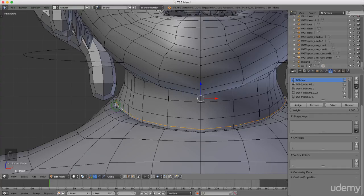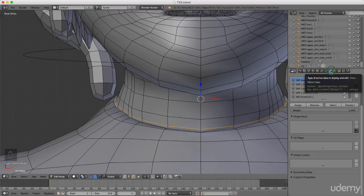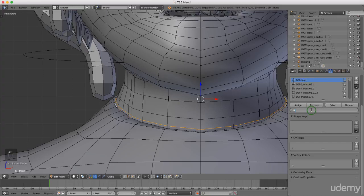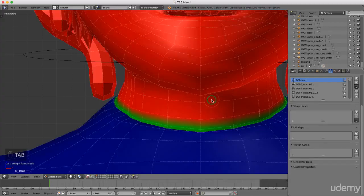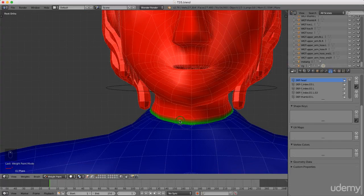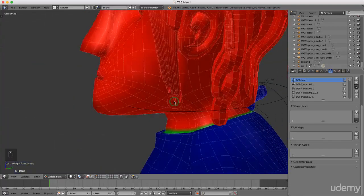Under the object data button with Head selected, come down to Weight and type in 0.5, then Enter and left click Assign. Press Tab and select Weight Paint — as you can see it applies a nice uniform 0.5 weighting to the entire base of his neck.